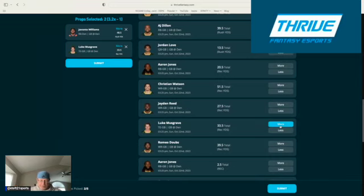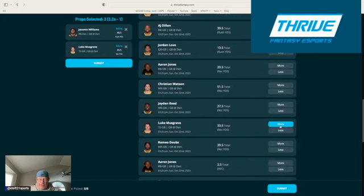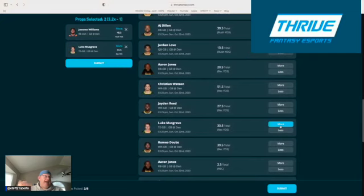Musgrave has gone over this total three of five games. He is averaging five targets, four receptions, and 32 yards per game, third on the team in targets. Look, I really like this matchup. I'm going to play Musgrave over the 33.5 yards receiving.